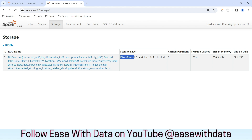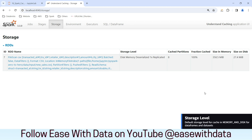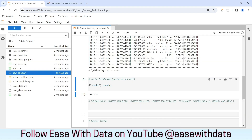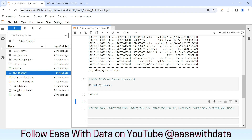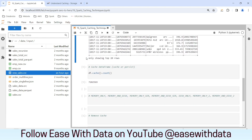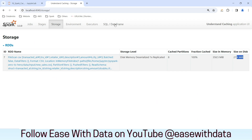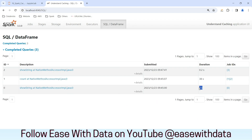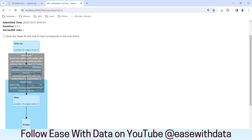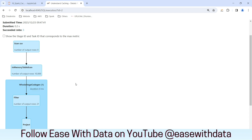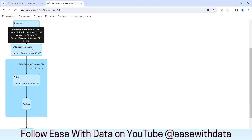Notice the storage level — it is disk, memory, and deserialized. Whenever we specify cache for PySpark, the default is disk and memory, and the data is deserialized. Notice that some of the data is in memory and some has spilled to disk. The reason is our dataset is greater than the memory of that executor. Now, let me run the same filter query from this cache. If you see, it has completed very quickly this time — first time it took around 2 seconds, now it completed in 0.2 seconds because it is reading from in-memory. Looking at the DAG, the scan CSV output rows is 0 because this execution did not hit the CSV — it hit the in-memory table scan which is the cache we just created.